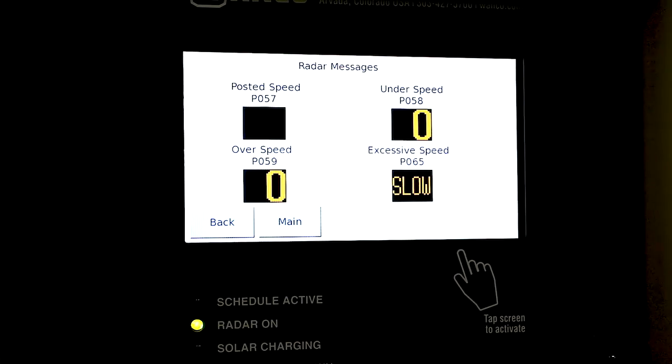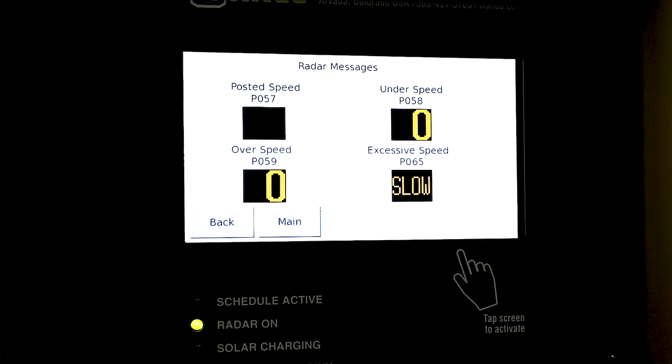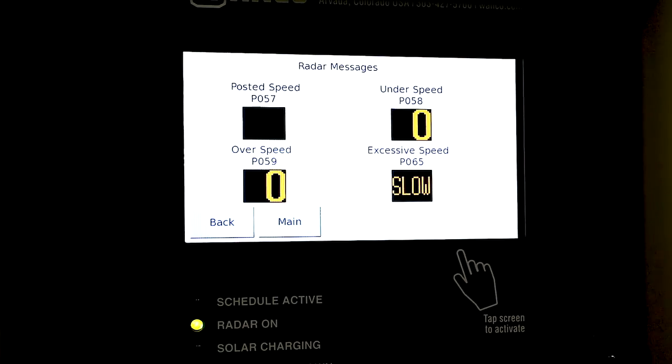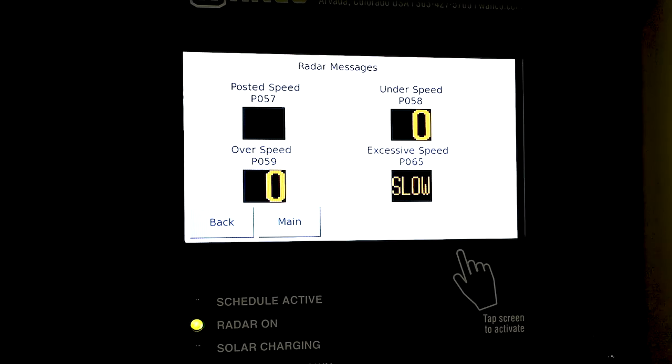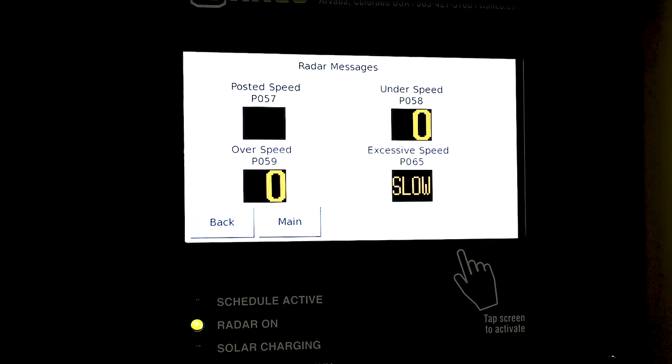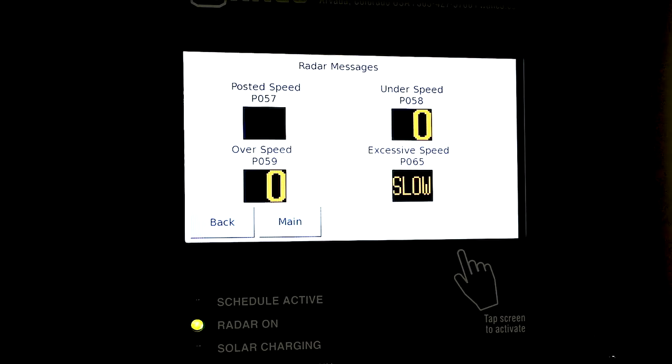We have an under speed option here and that says P058. That is basically a solid number when the motorist is driving under the posted speed limit. The number displayed is going to be just a solid number, changing as the speed changes, as long as they're under the speed limit.